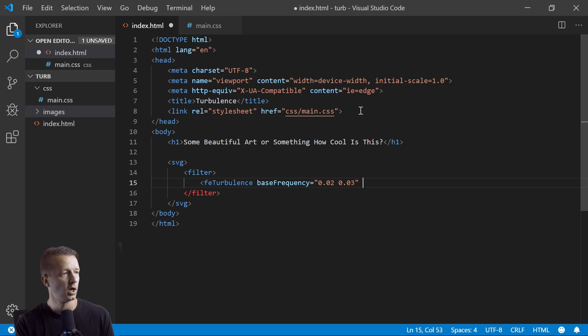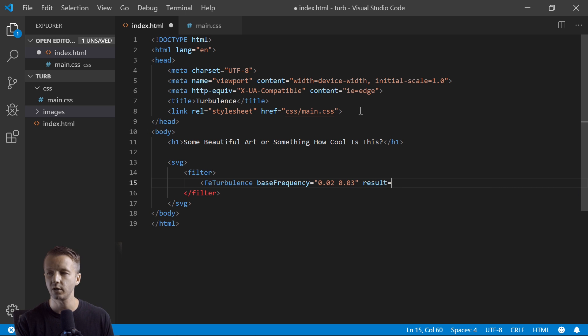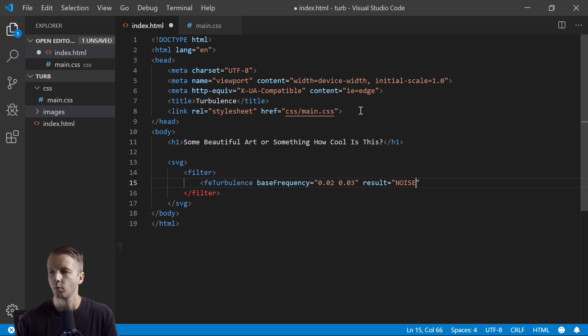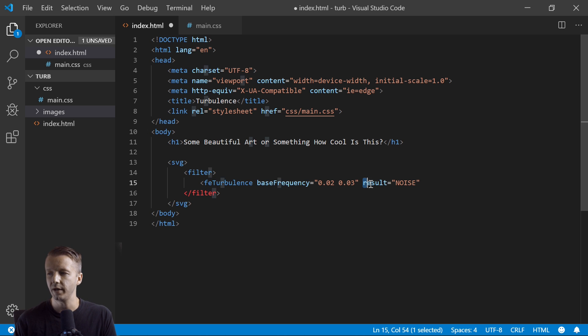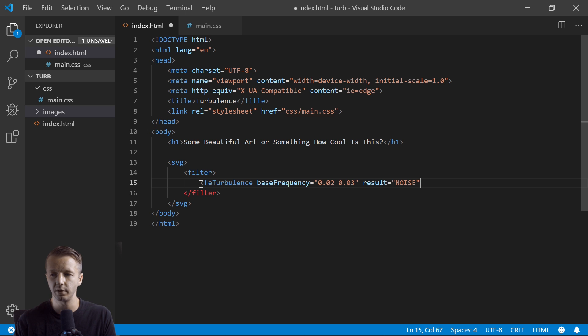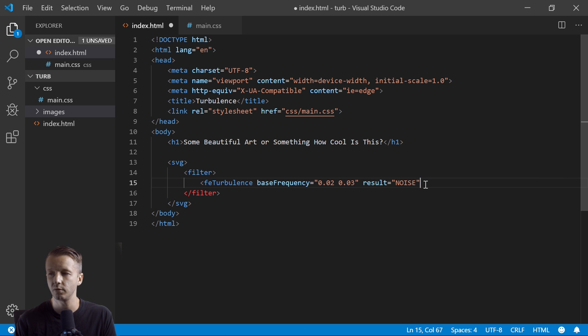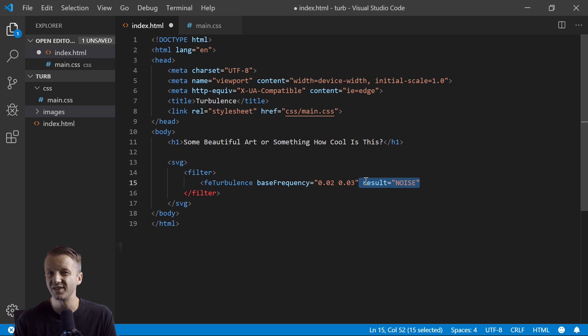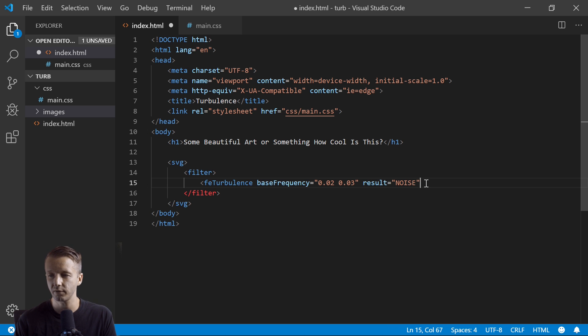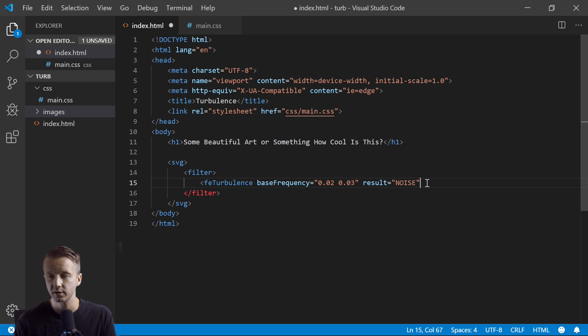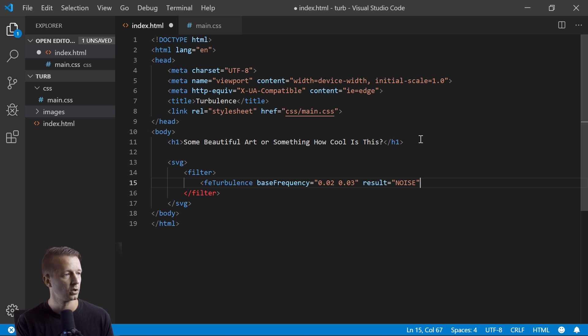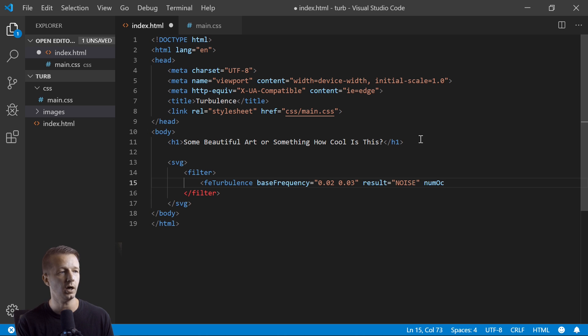And the best way I can describe it is just to get in there and experiment with these values once we have everything all situated. But for now we're just going to leave it there. We're also going to have a result equals noise. So when it comes to these filters, many of them you can say, okay, we're going to name the result of this processed image or whatever we're passing through, we're going to call it result, or noise rather in this case. And then we can reference it in another filter as noise. So you'll see how that works in a second.